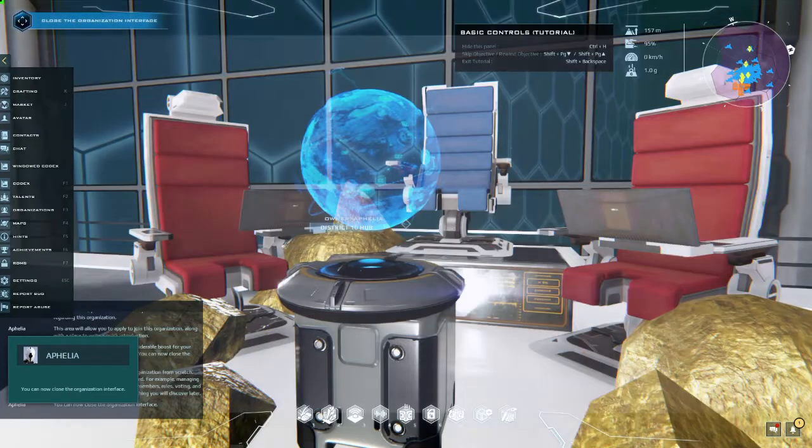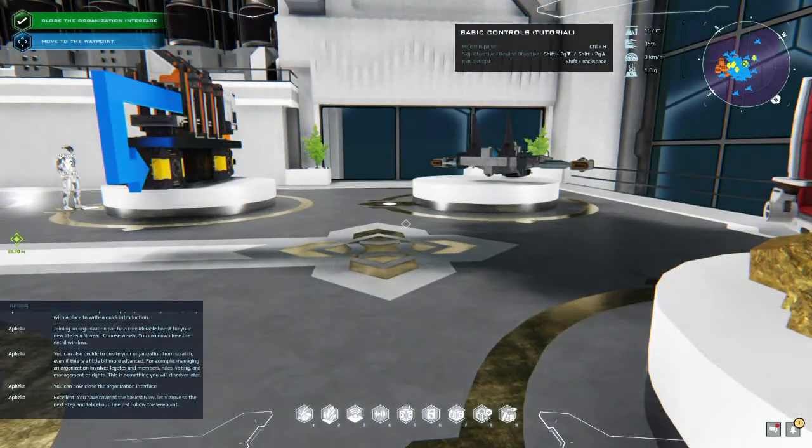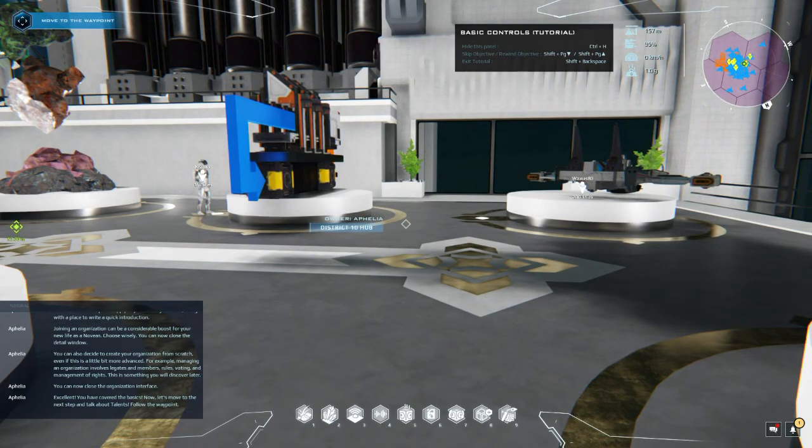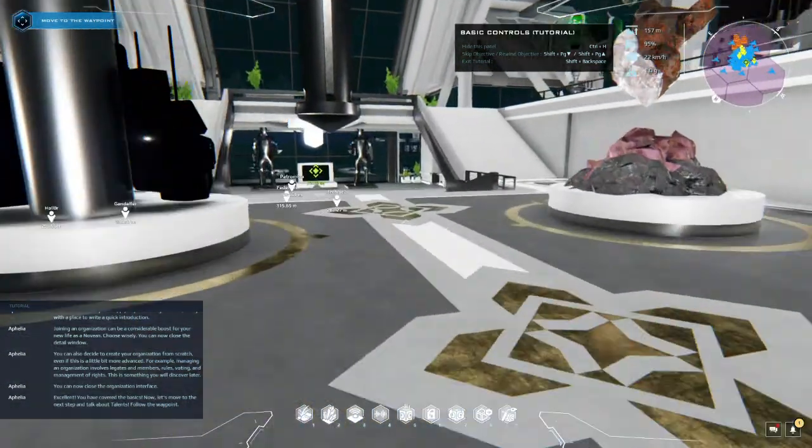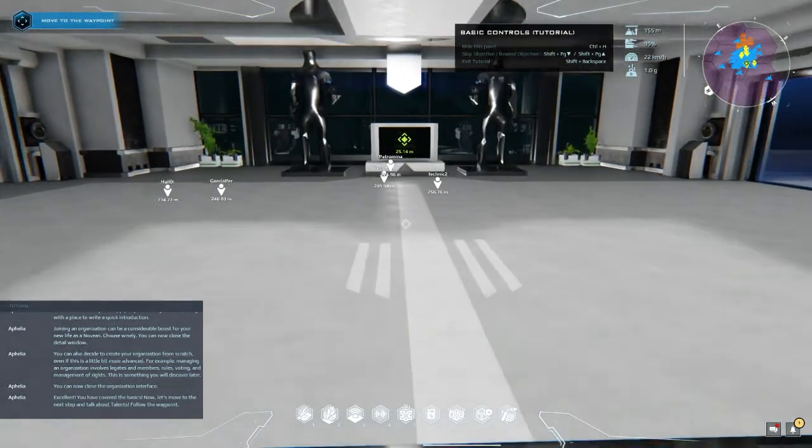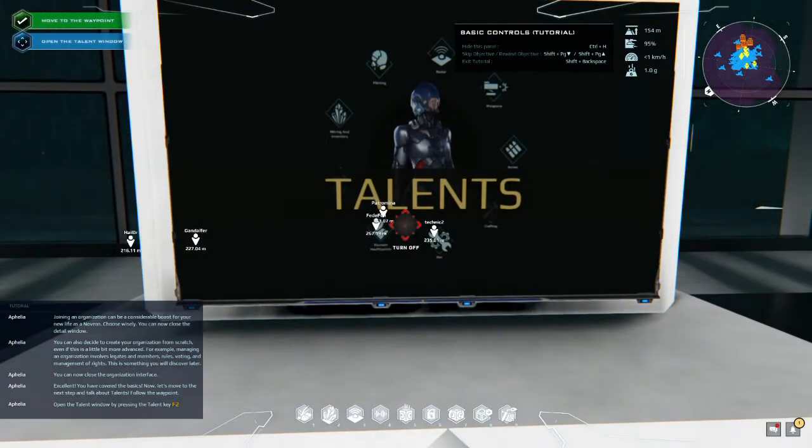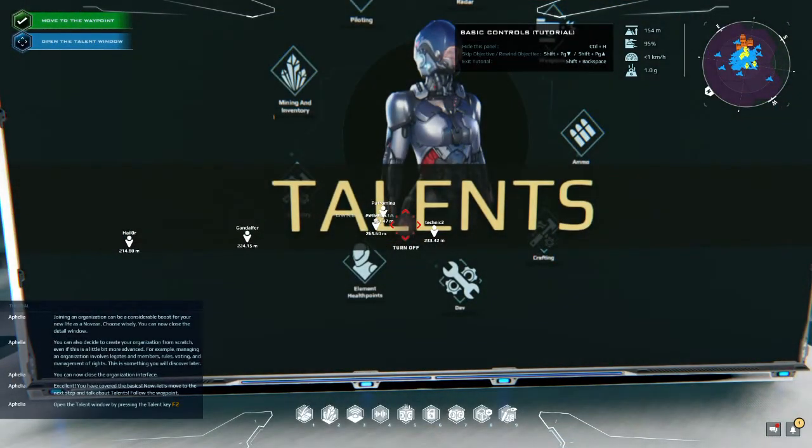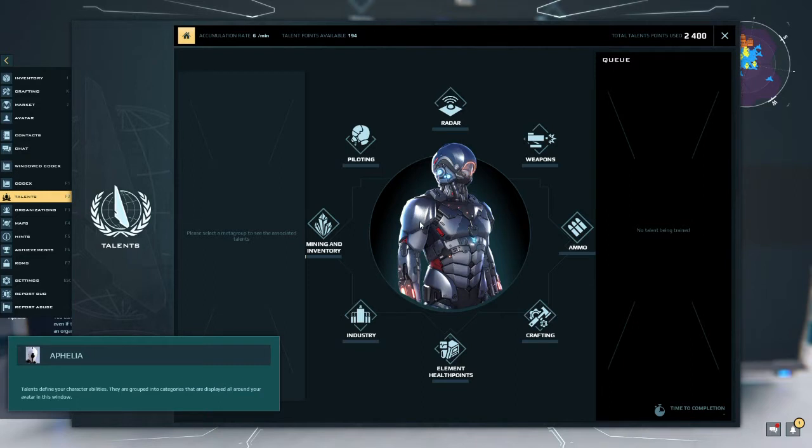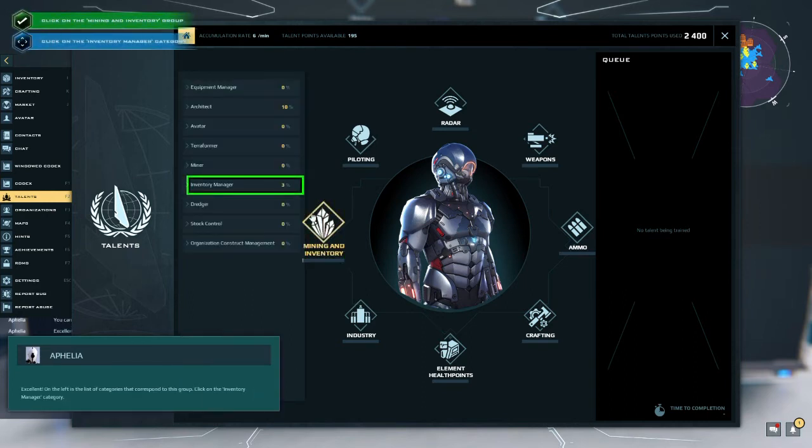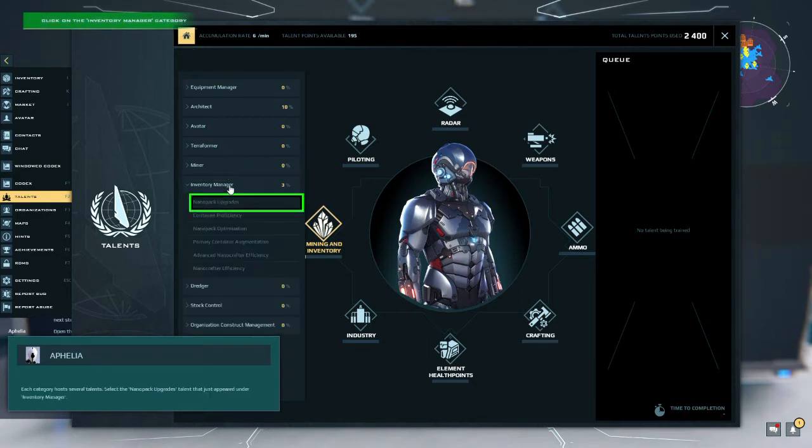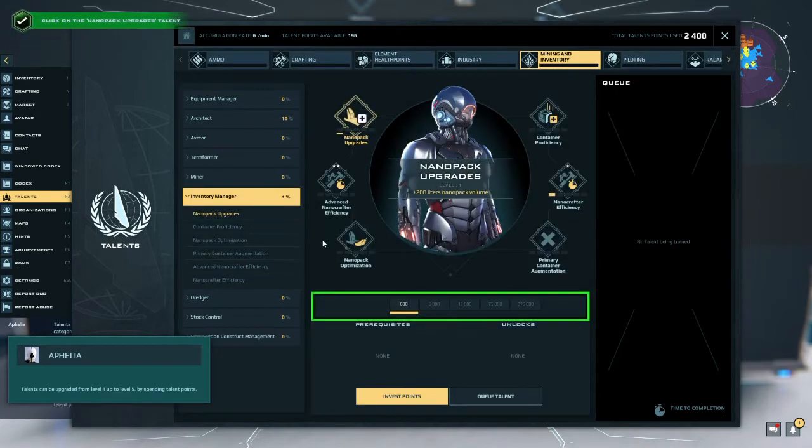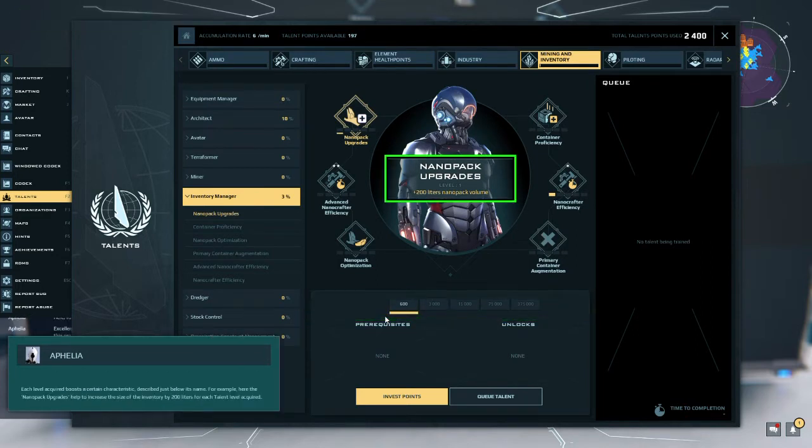You can now close the organization window. Excellent, you have covered the basics. Now let's move to the next step and talk about talents. Follow the waypoint. Where's the - well, there it is. Open the talent window by pressing the talent key. Talents define your character abilities. They are grouped into categories that are displayed all around your avatar in this window. Here for example is the mining and inventory. Excellent. On the left is the list of categories that correspond to this group. Click on the inventory manager. Each category hosts several talents. Select the nanopack upgrade.